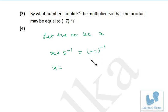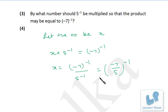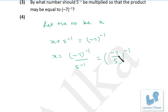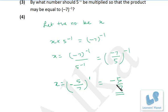5 raised to minus 1 will go to the other side and will be in the denominator. So it's minus 7 raised to minus 1 divided by 5 raised to minus 1. Now, minus 7 is having the power minus 1 and 5 is also having the power minus 1, so we can rewrite it. Since the power is minus, to convert it to positive, we write the reciprocal of the number inside the bracket. So x is equal to minus 5 by 7 raised to 1.